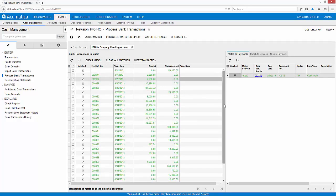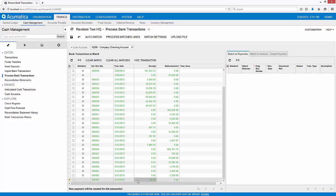All transactions are quickly matched, except for the last interest payment we received from our bank.